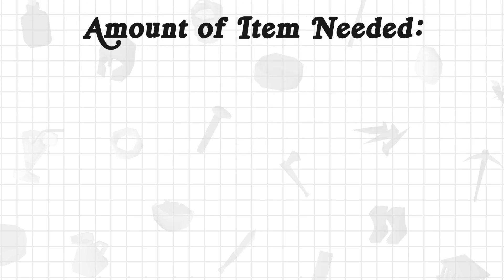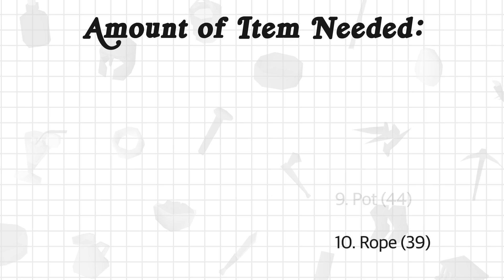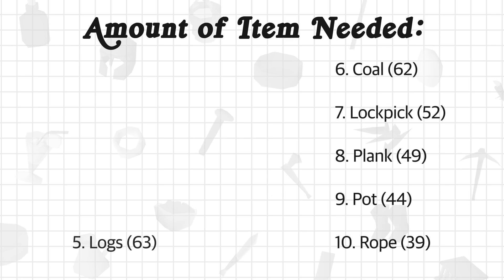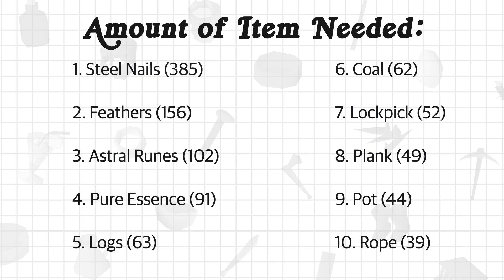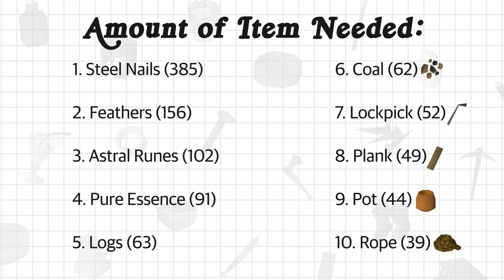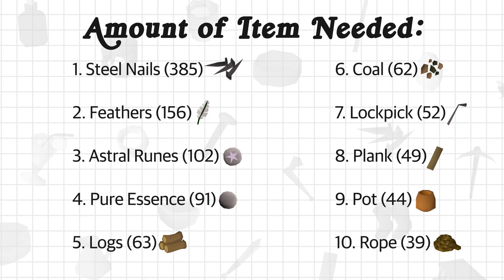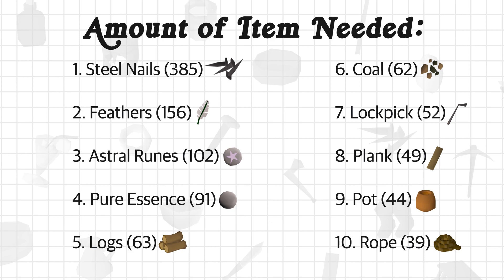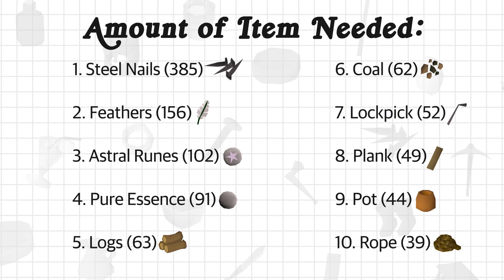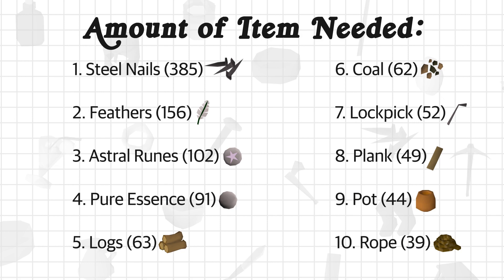While the first method looks at an item's number of occurrences in quests, it doesn't necessarily account for the amount of item needed. In this metric, we'll be calculating the amount by taking occurrence times amount of item needed. When we look at the top 10 highest amount required, we see a different looking ranking: first being steel nails at 385, in second is feathers at 156, and in third is astral runes at 102. This is definitely an interesting metric to look into, but I don't think it's the best metric to determine the most important quest item, as a high amount of an item in one quest can drastically skew the item's amount to the top of the list.